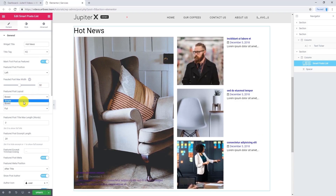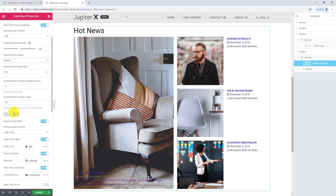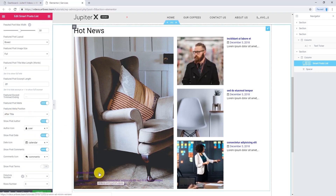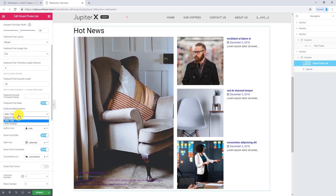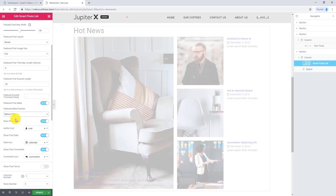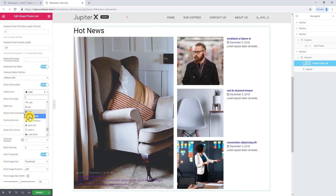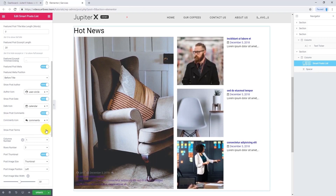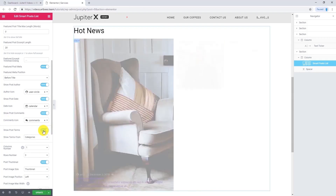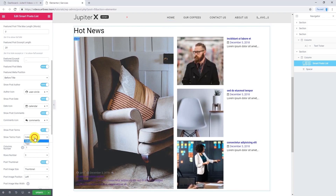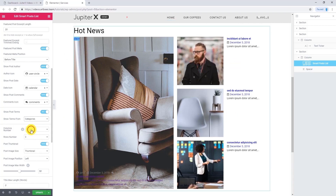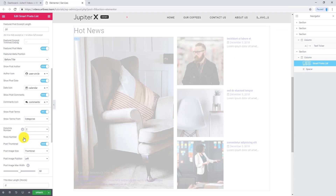Featured post layout can be set to Simple or Boxed — let's select Boxed. Here is the meta and this is the title. If you want to change meta position, you can make it before title, after title, or after excerpt — I want to make it before title. You can change the author icon, date icon, and comment icon easily from this section. If you want to show post terms, make sure this option is enabled — it can be read from category or tags. We have one column and three rows; I want to change it to two columns and keep the rows at three.